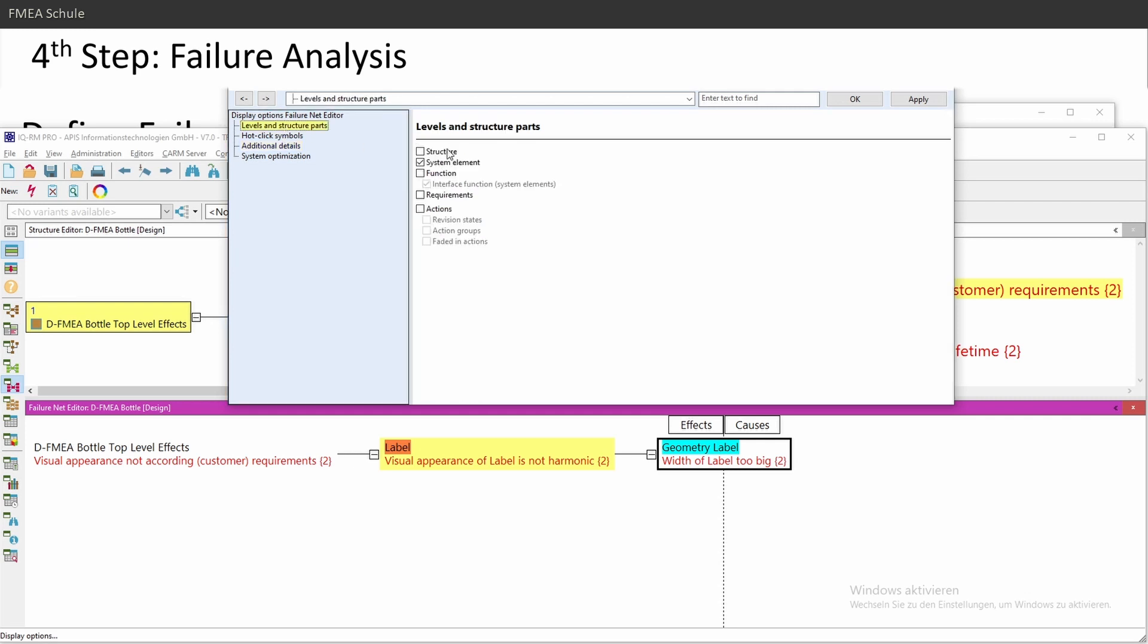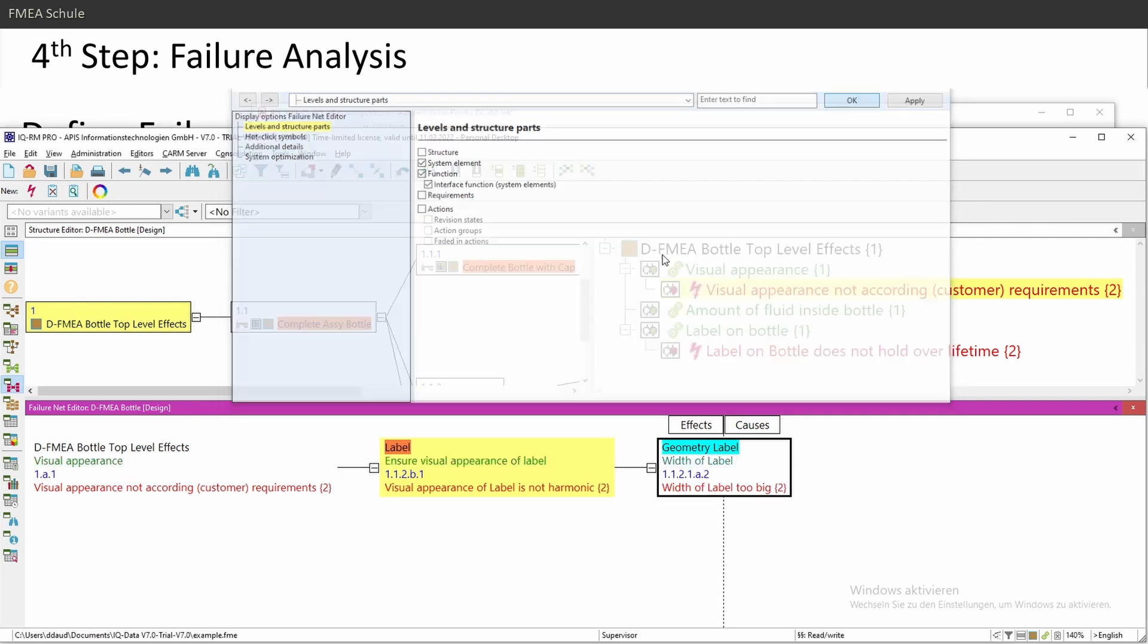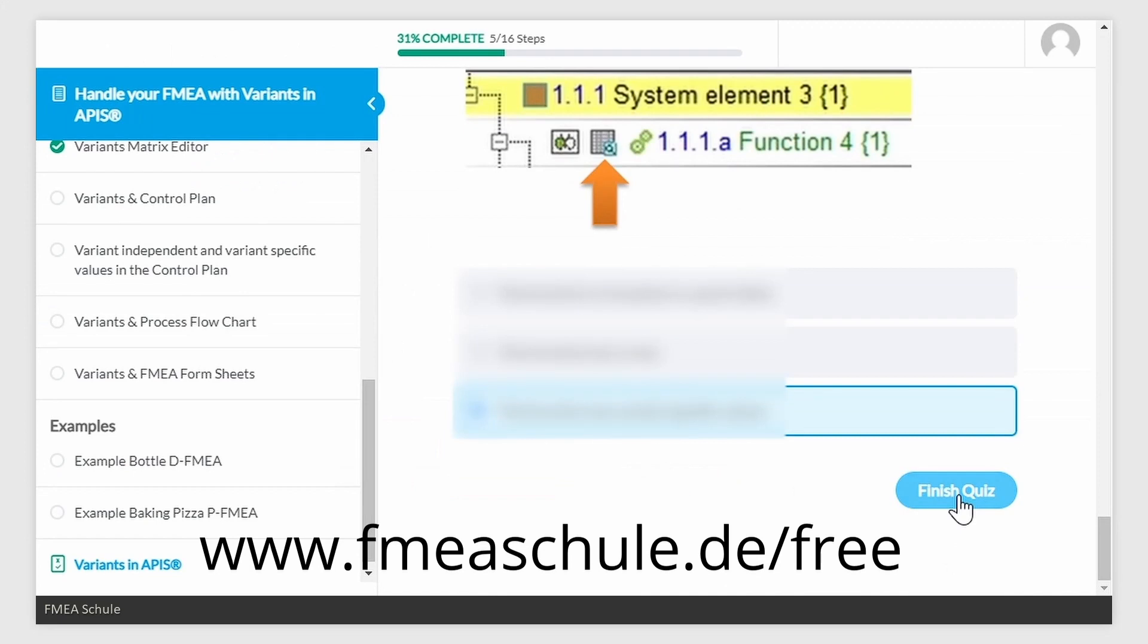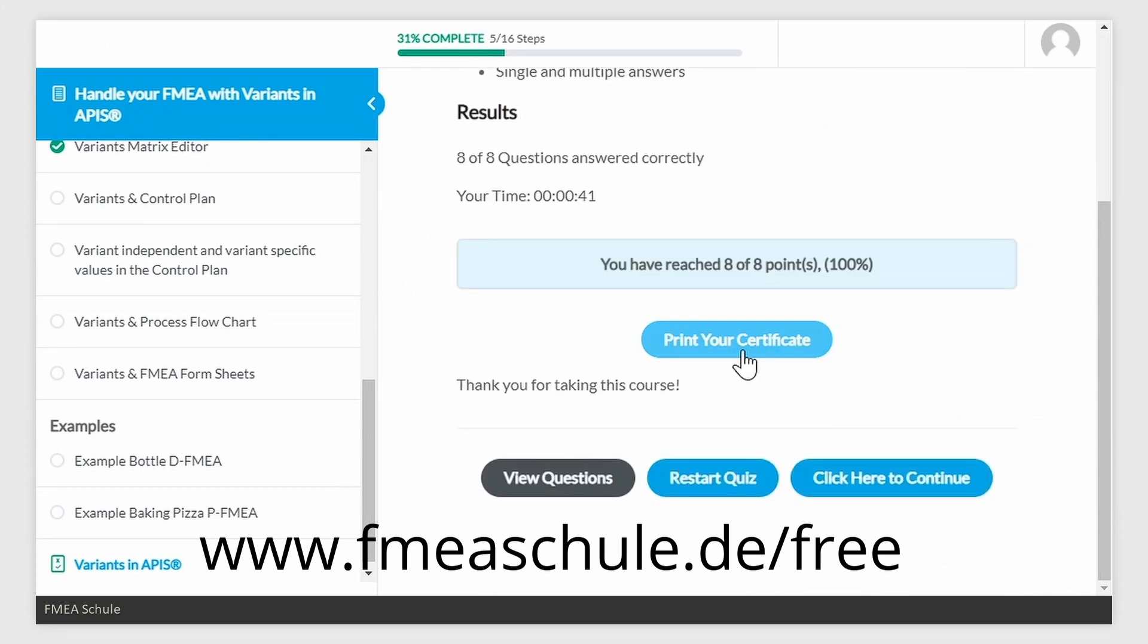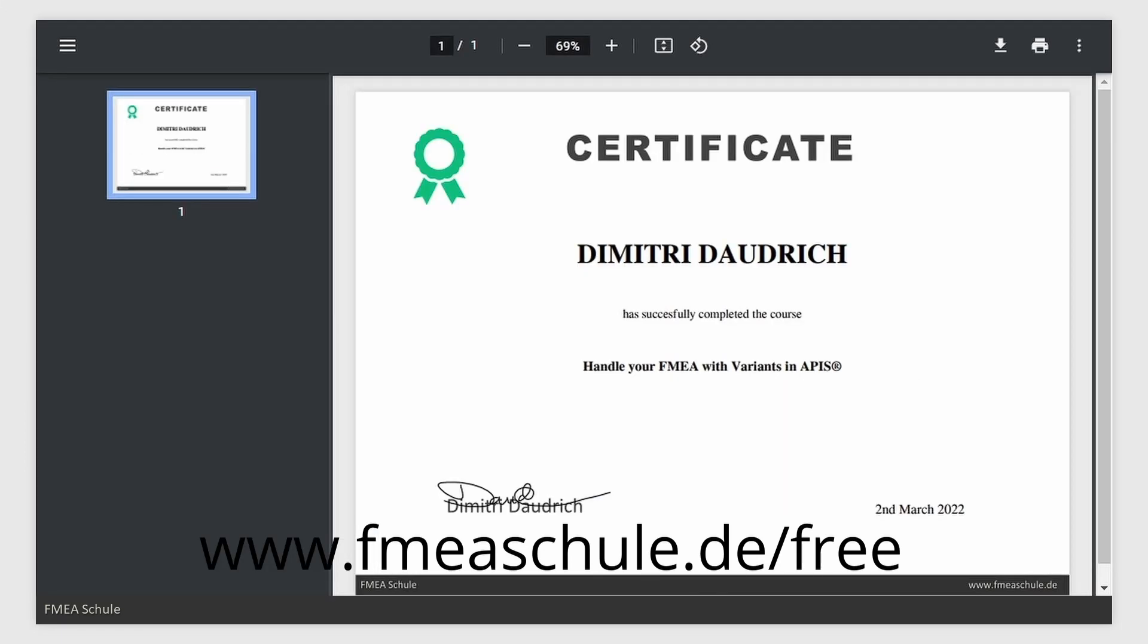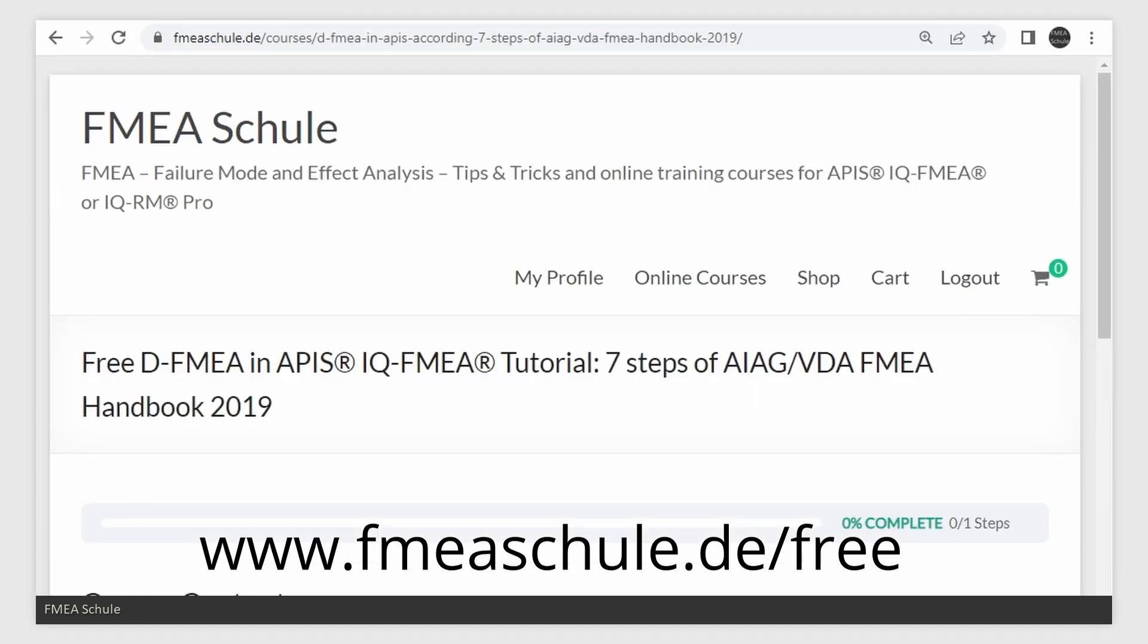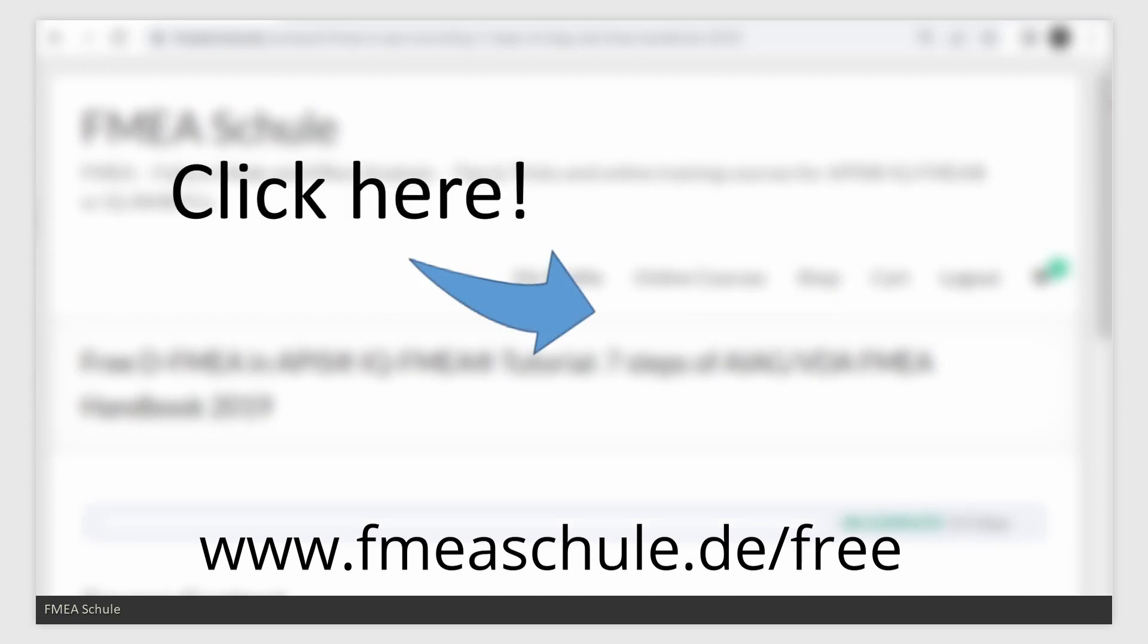Here in the levels and structure parts, I would also activate functions because I can now see the function of my failure, and this can help me to see what is the function of the failure. This was the failure analysis. And if you want to test your knowledge and get a certificate, then enroll to my free online course and click here to watch the full playlist about the seven steps in APIS. Thanks for watching.